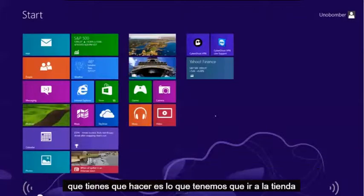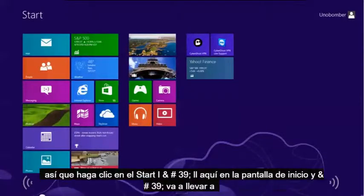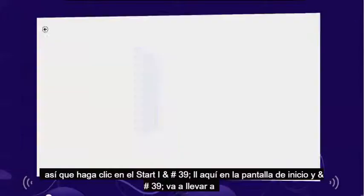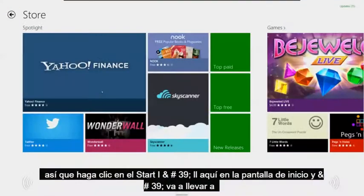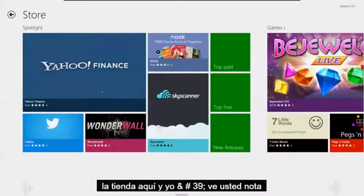So the first thing we've got to do is go to the store. Click on the store tile here on the start screen, and it's going to bring you to the store.